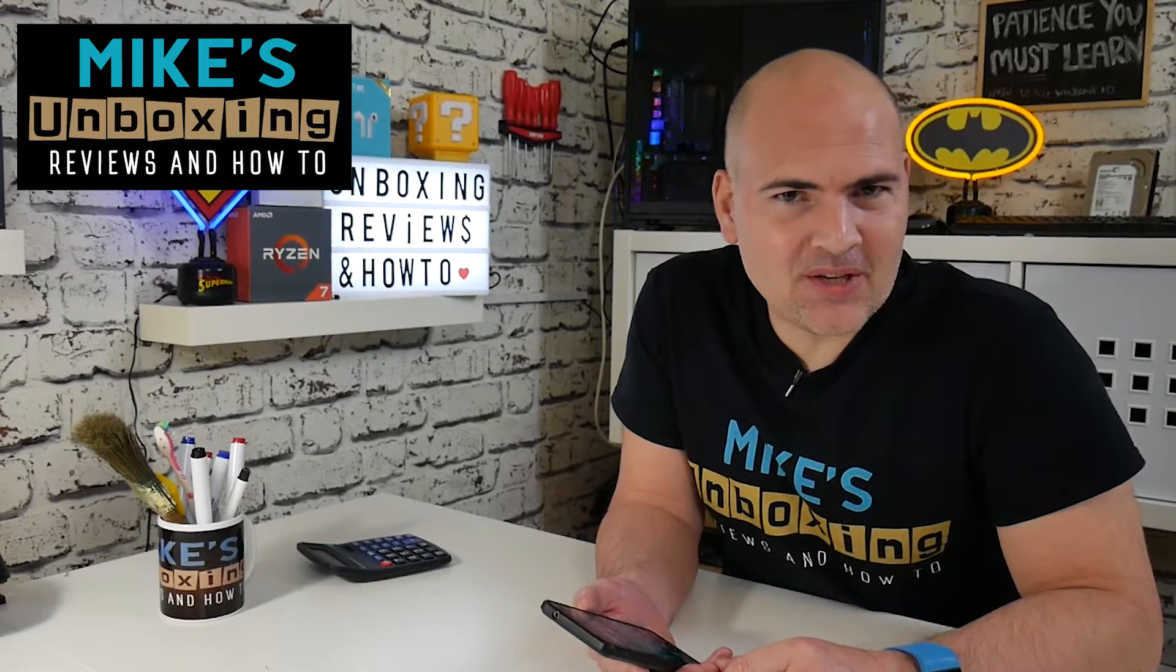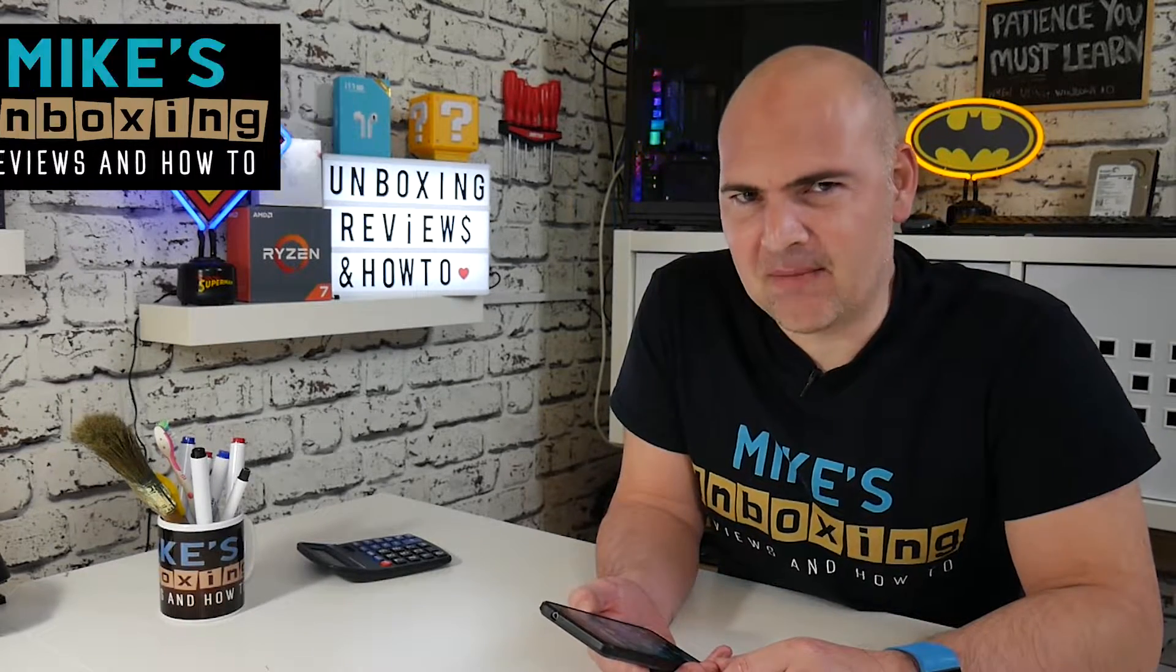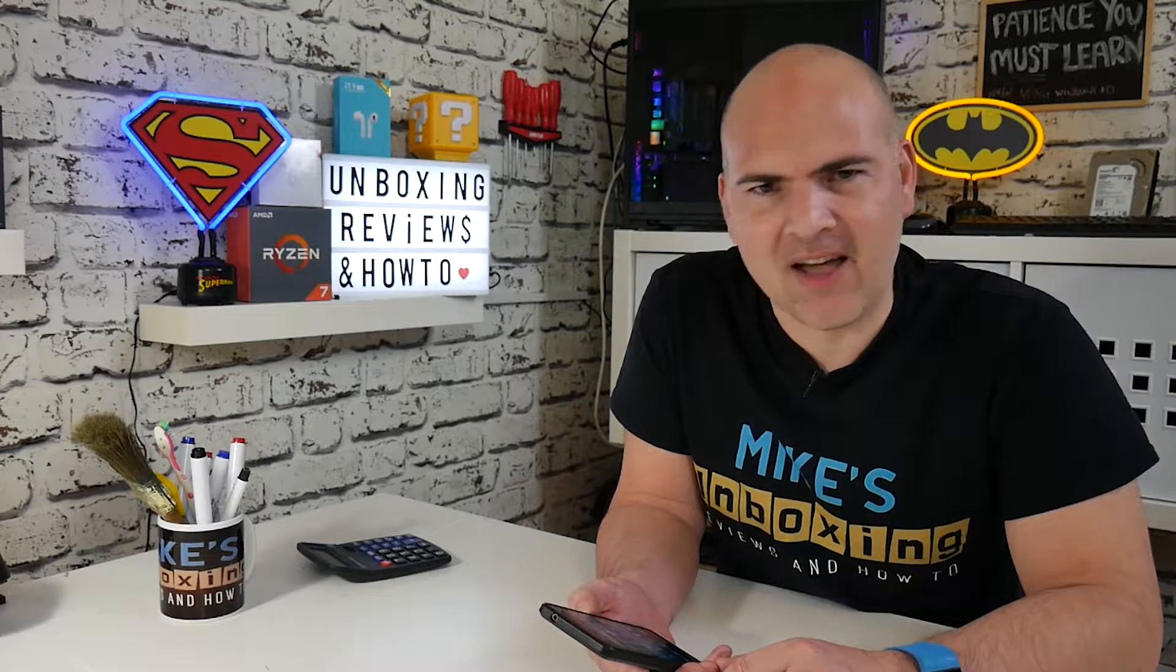Hi, this is Mike from Mike's Unboxing Reviews and How To, and today I'm going to show you how to take high-quality pictures and videos from your Android smartphone. Keep watching to find out more.